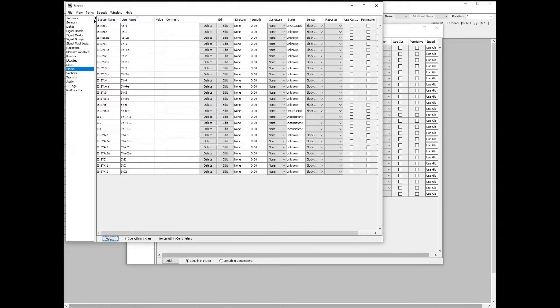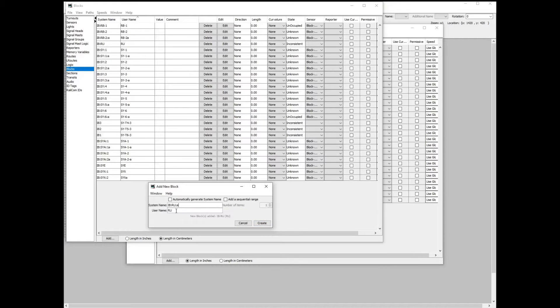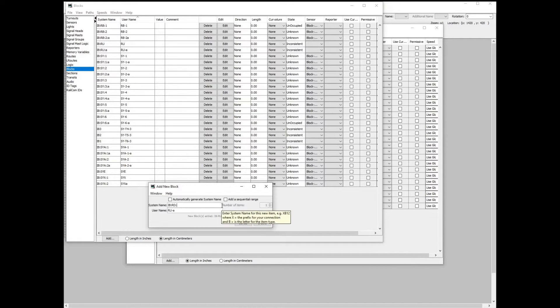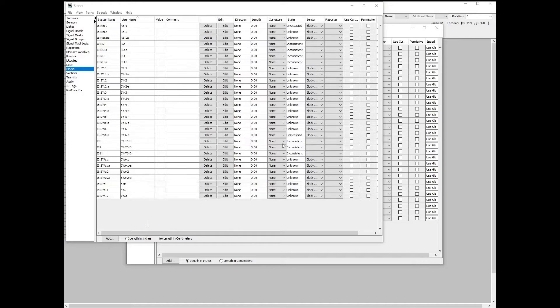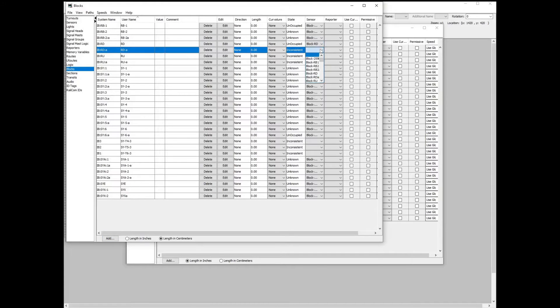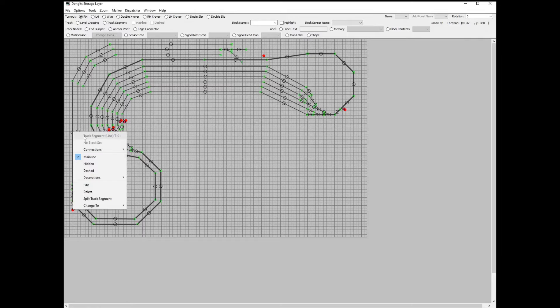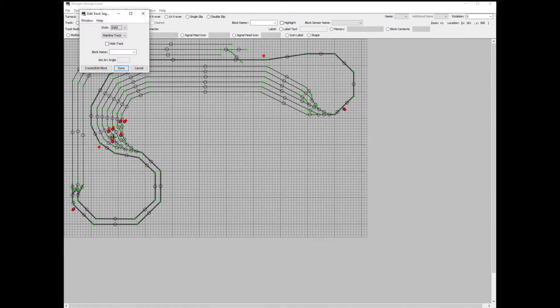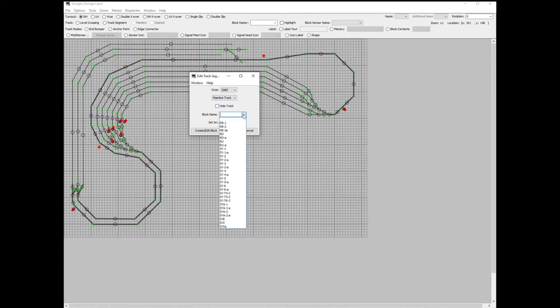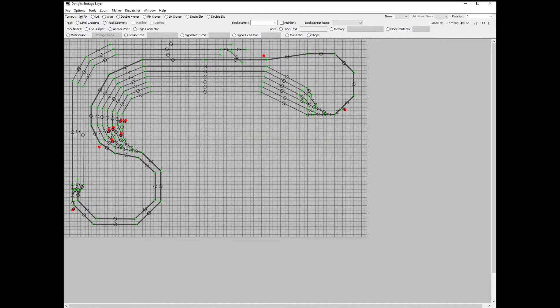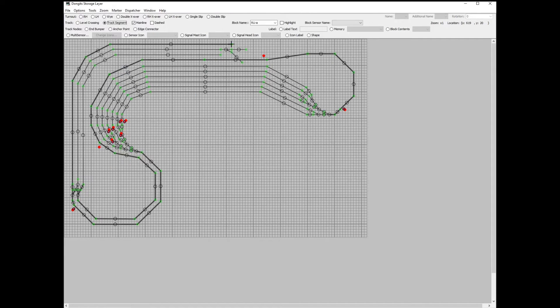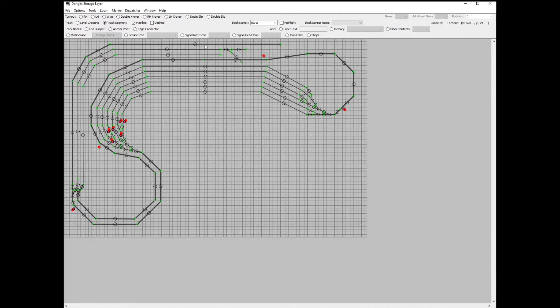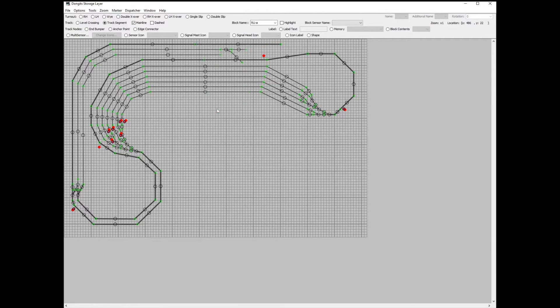I need to define blocks in the blocks table. These are a one-to-one correlation with the sensors I added earlier. Each one reads a specific sensor and represents a track circuit. The track segments on the map can now be assigned to the specific blocks. This gives the visual representation of what track is occupied and where. When I made this part of the panel, I hadn't actually laid this track yet. I haven't left myself enough track segments here to add in the berth track circuit. I will extend the track and split this section.